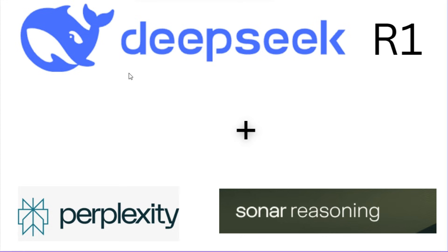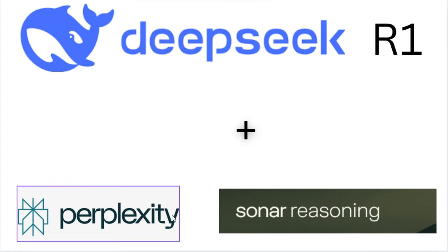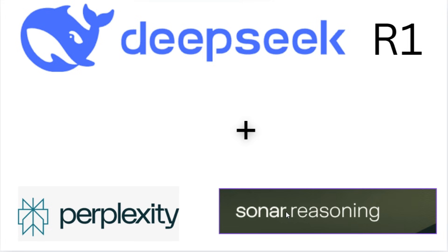So to wrap up, DeepSeq R1 and Perplexity Sonar Reasoning are powerful tools for AI automation within n8n to do next level research.